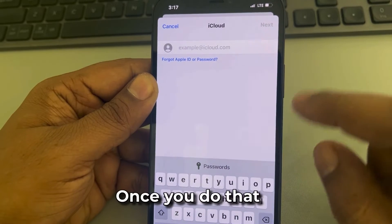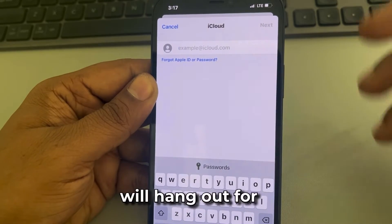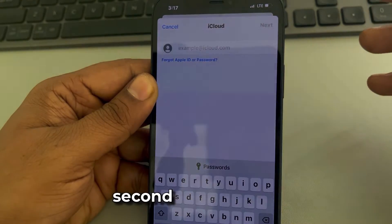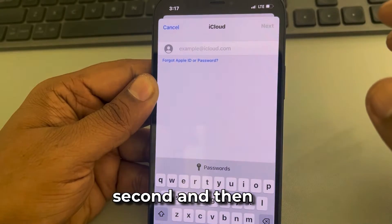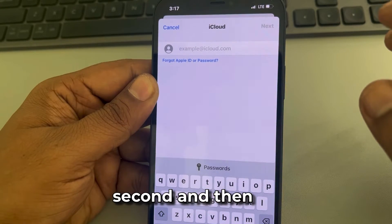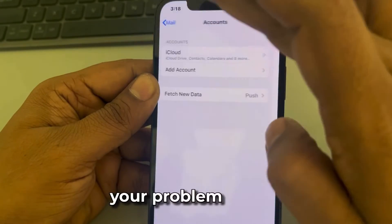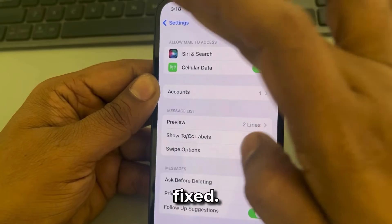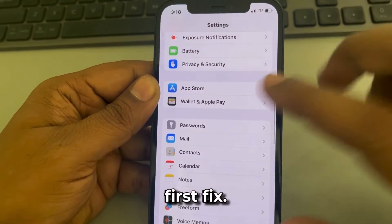Once you do that, it will hang for a second, and then go back to Settings and your problem will be fixed. So this is the very first fix.